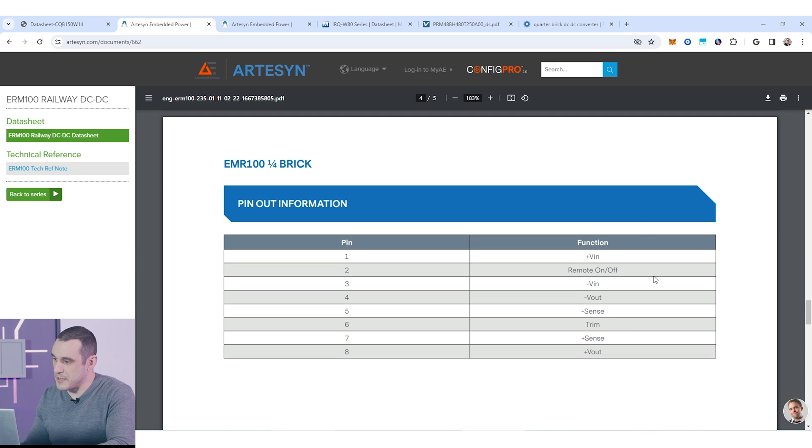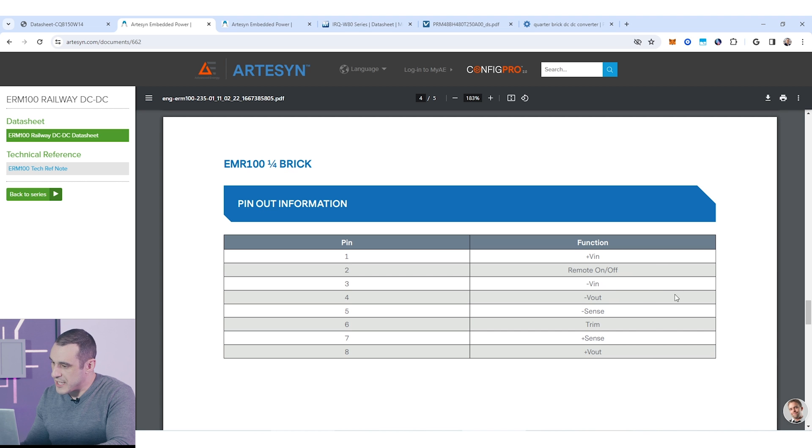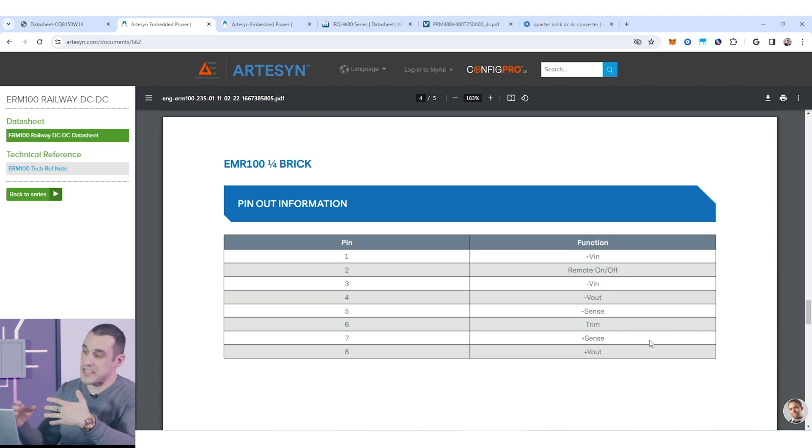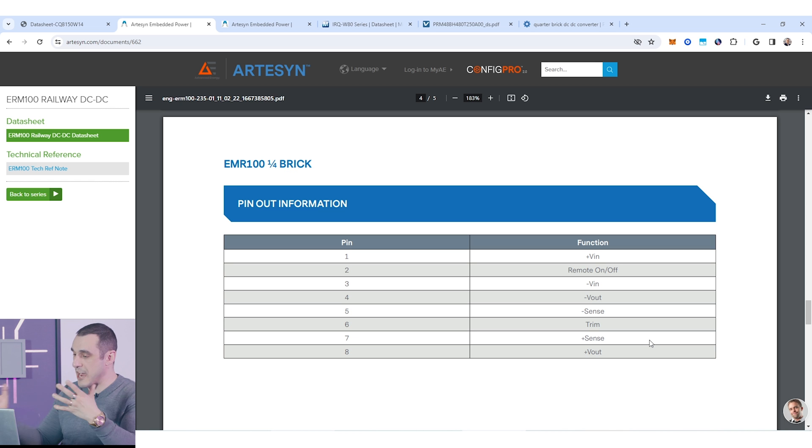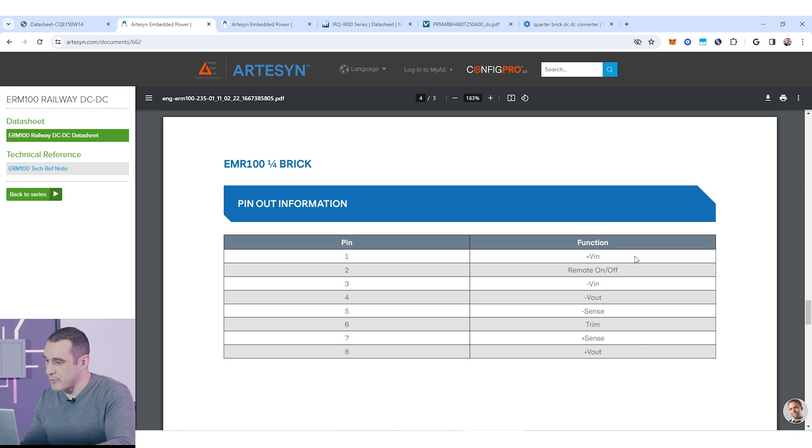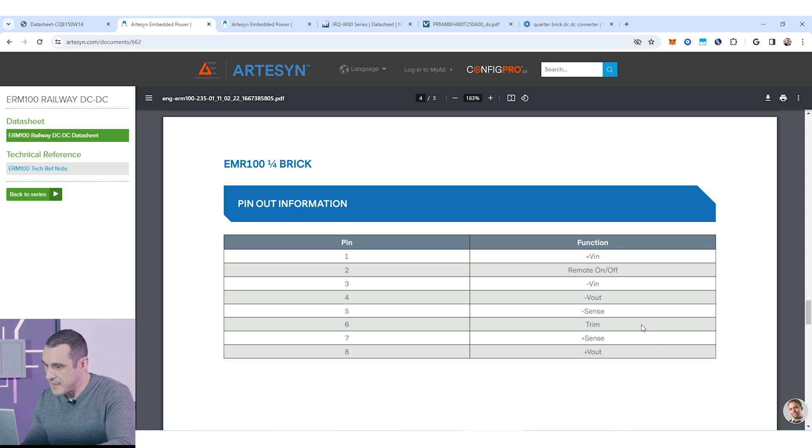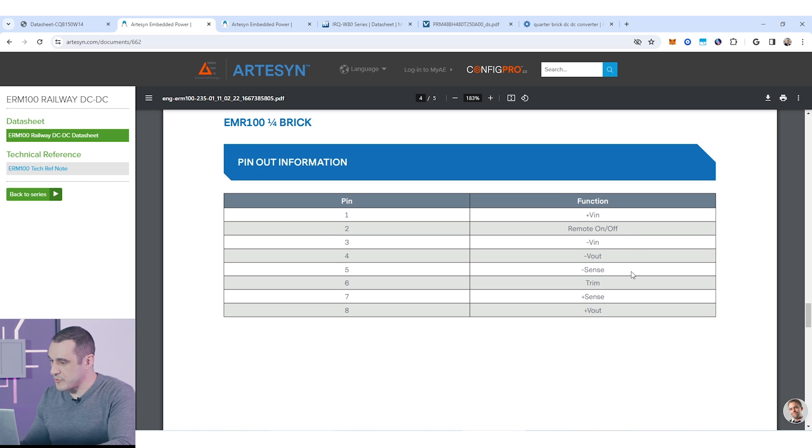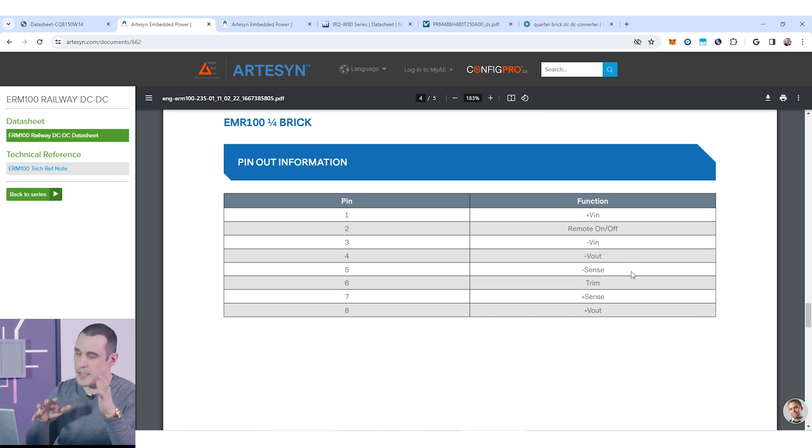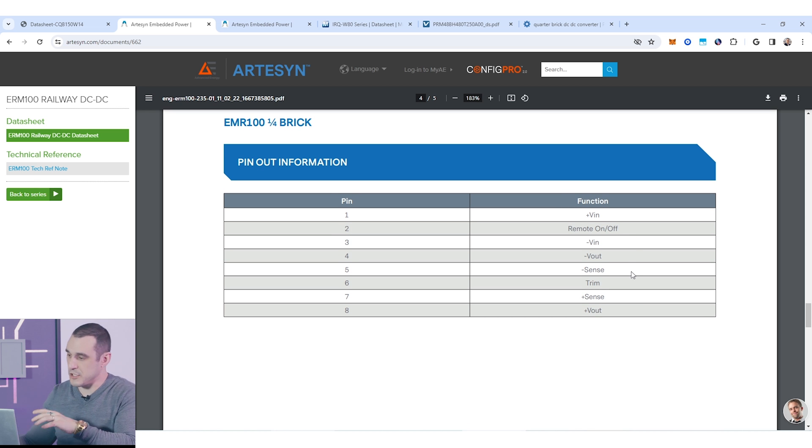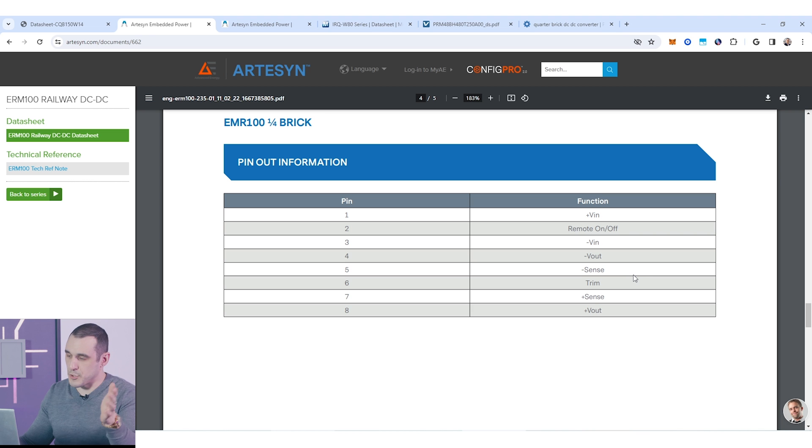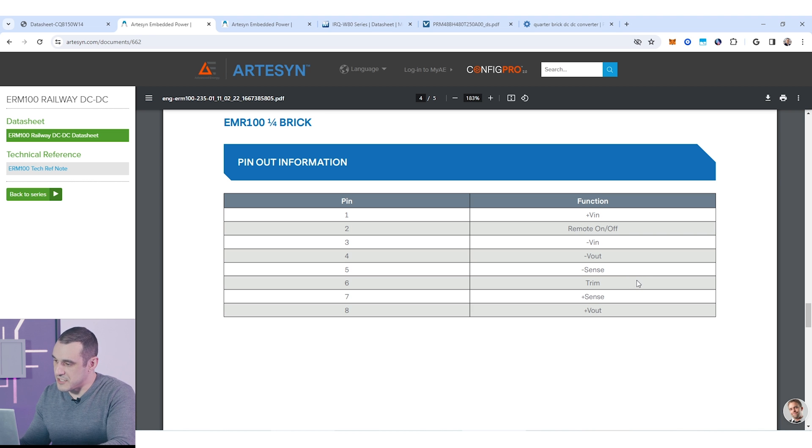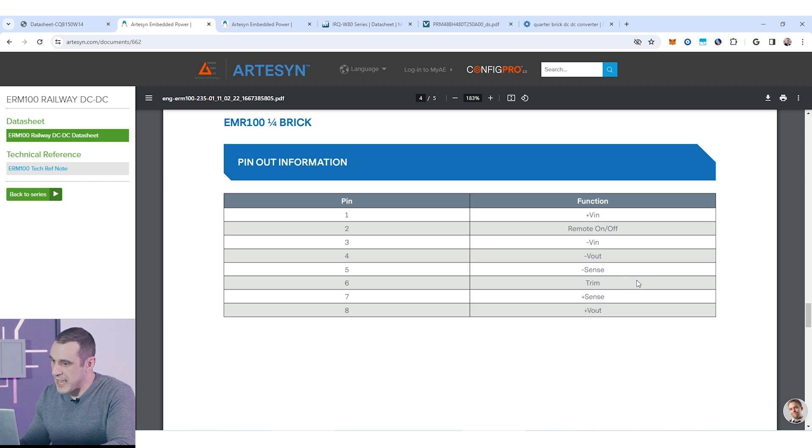If we just scroll through here, we can see what some of the pin functions are. You can see here that we have our ins and our outs. We have sense lines, so this is sensing the output voltage, and then we have remote on and off, and then we have a trim function here as well. So the remote on and off is always very useful because, of course, you could have this be as part of a auxiliary power unit. You can turn it on and off remotely. That is pretty typical on most of these DC-DC converters that you're going to encounter.